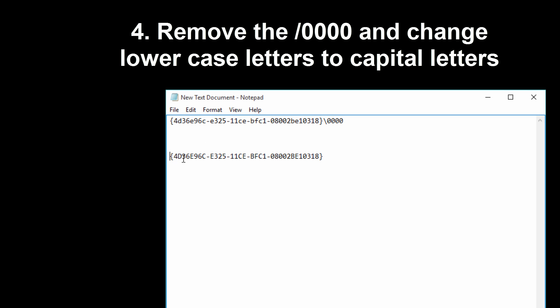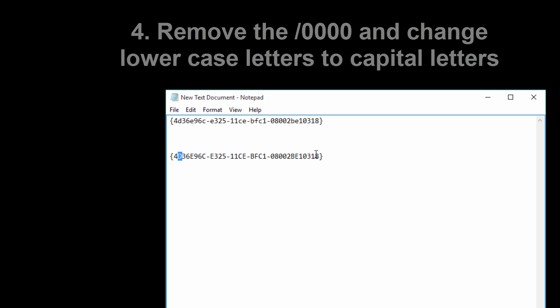Now what you have to do, as you can see I've already done it here, you first want to remove the slash and the four zeros at the end. And then you want to turn every lowercase letter into a capital letter like I've done right here.